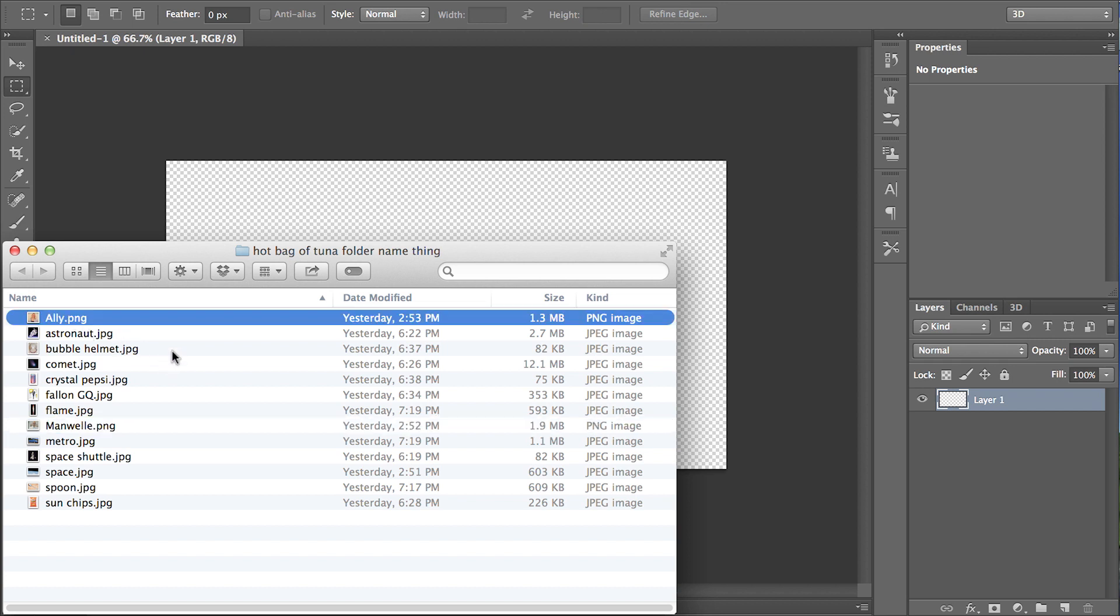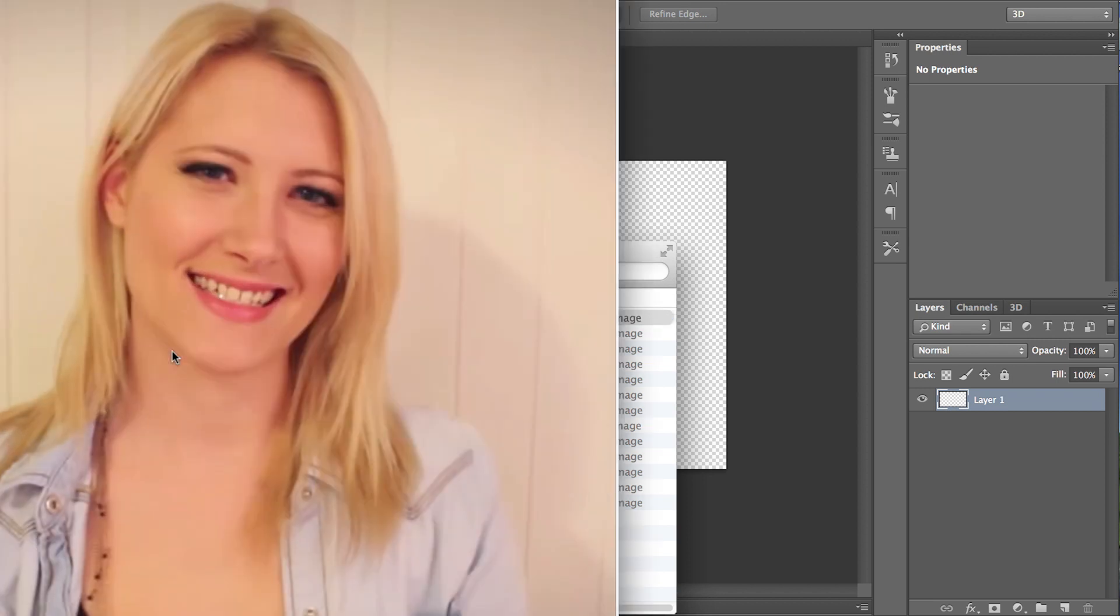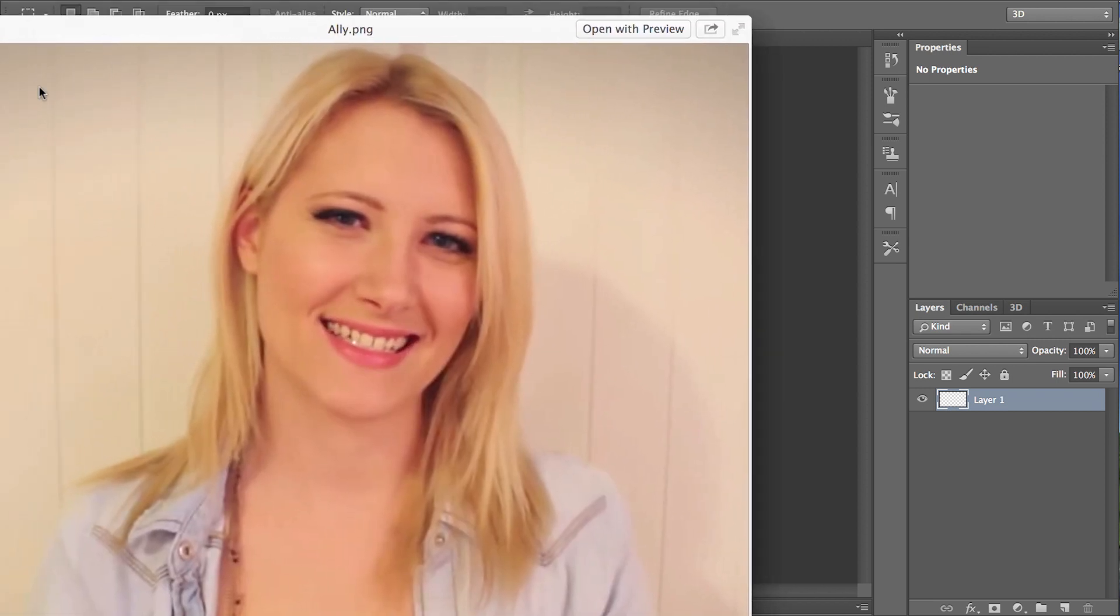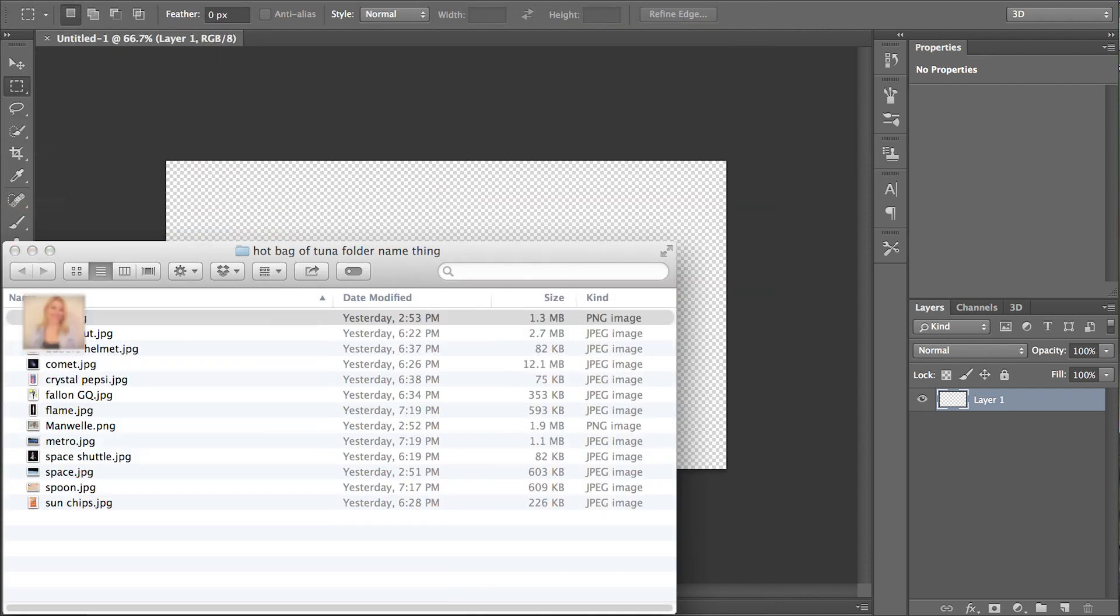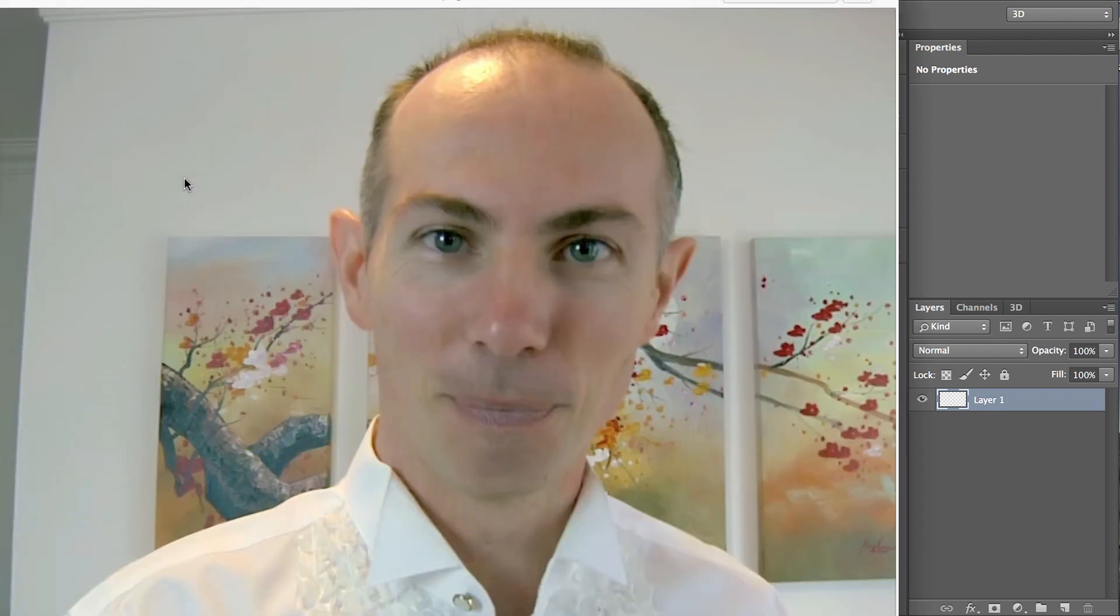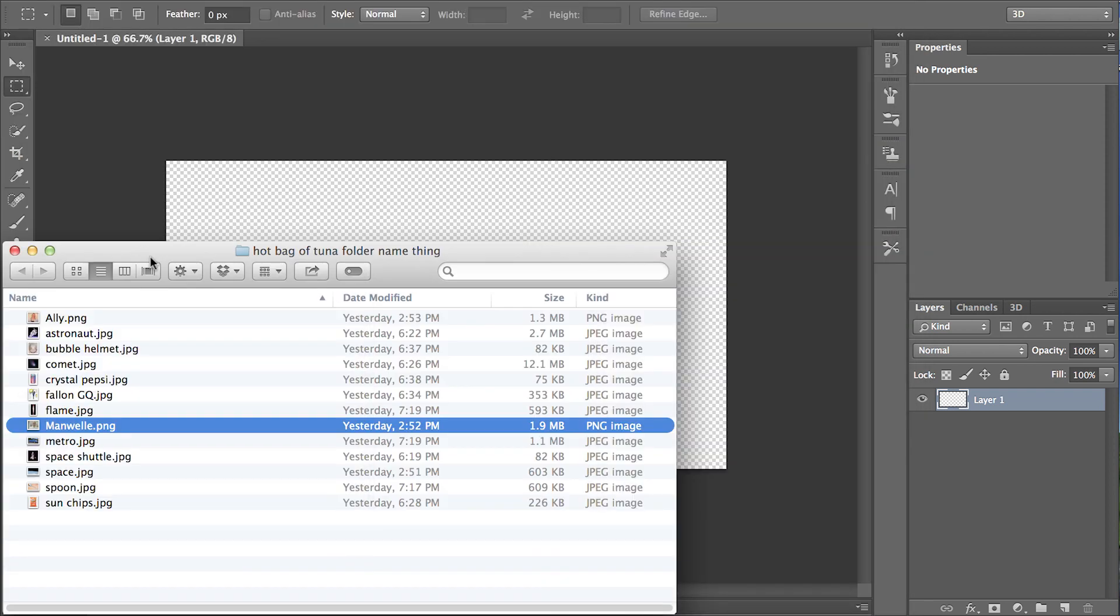So first, we have Ally ASMR Requests, and we have this other guy named Manuel that you may recognize. Yeah, so let's get started with that.